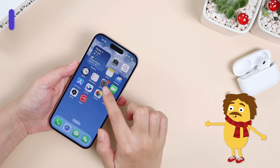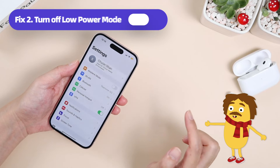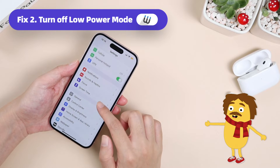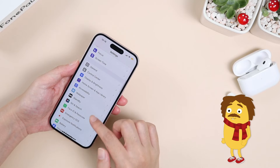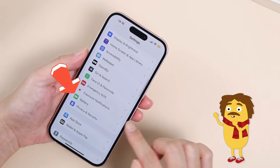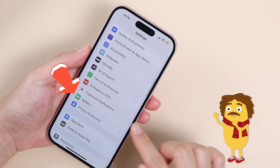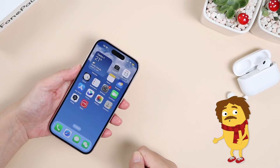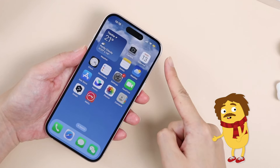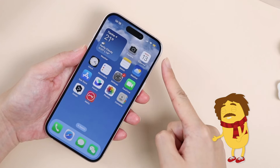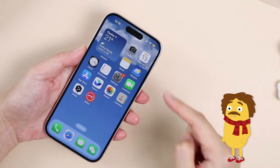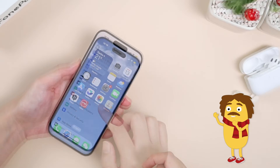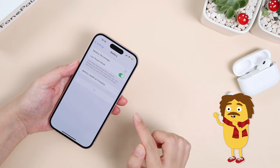Low Power Mode can impact Dynamic Island's performance by limiting live activity updates. Ensure your iPhone isn't in Low Power Mode. View the battery icon from the top right corner of your phone screen — if it's yellow, tap it to turn off Low Power Mode.